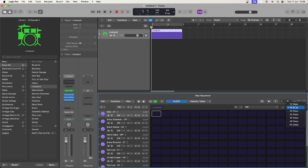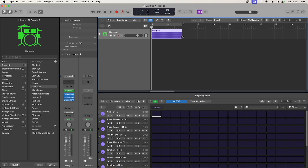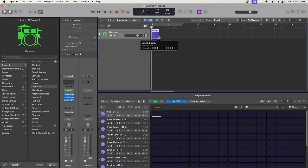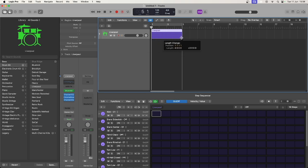Also notice the pattern region is only showing you one bar of beats, but this has been repeated over four bars as you can see in the tracks area. You can shorten or lengthen this as you would with a MIDI region.